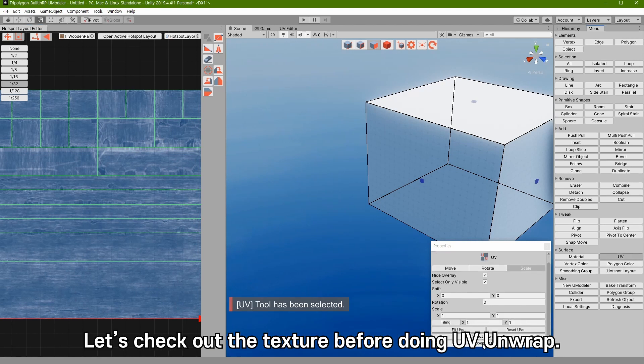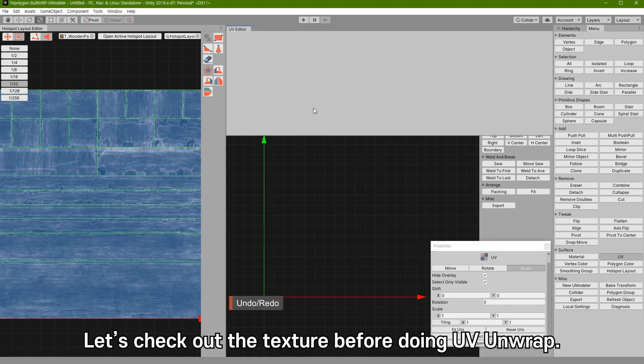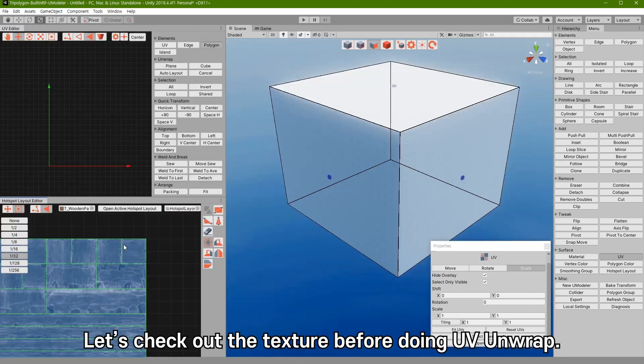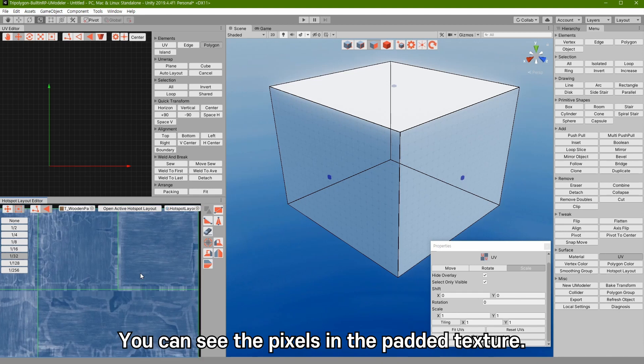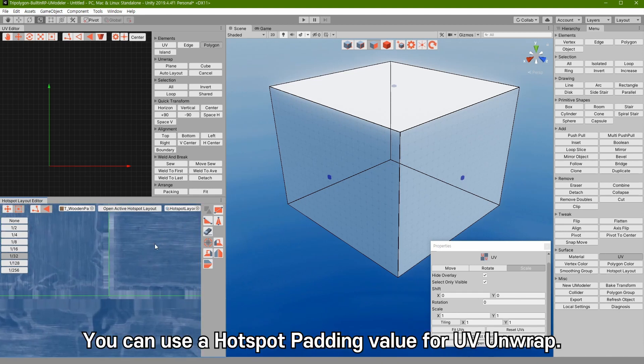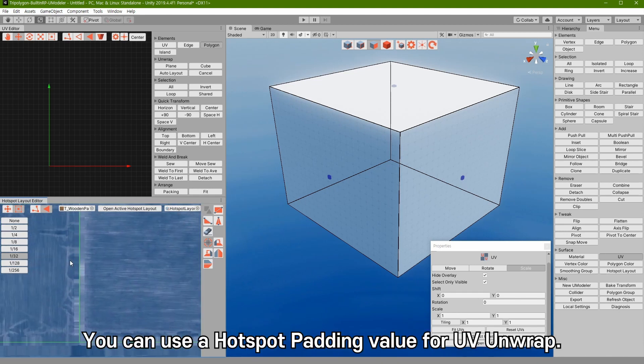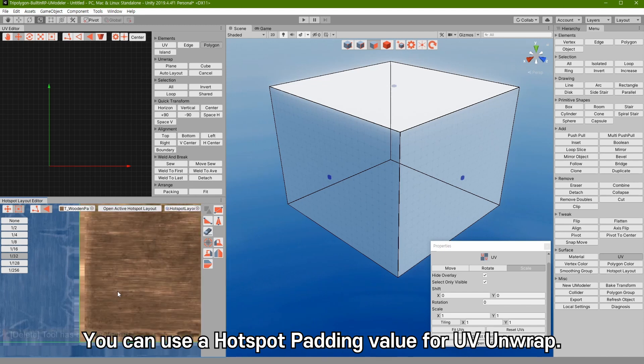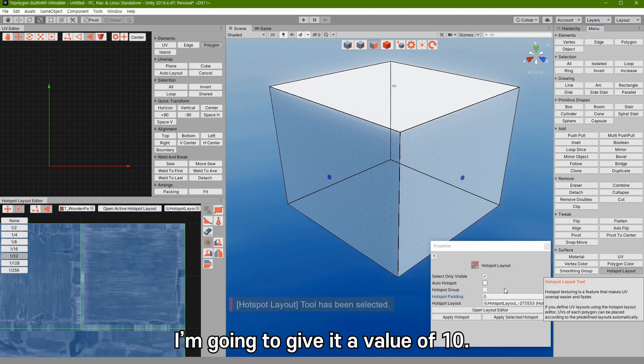Let's check out the texture before doing UV unwrap. You can see the pixels in the padding texture. You can use the hotspot padding value for UV unwrap. I am going to give it a value of 10.